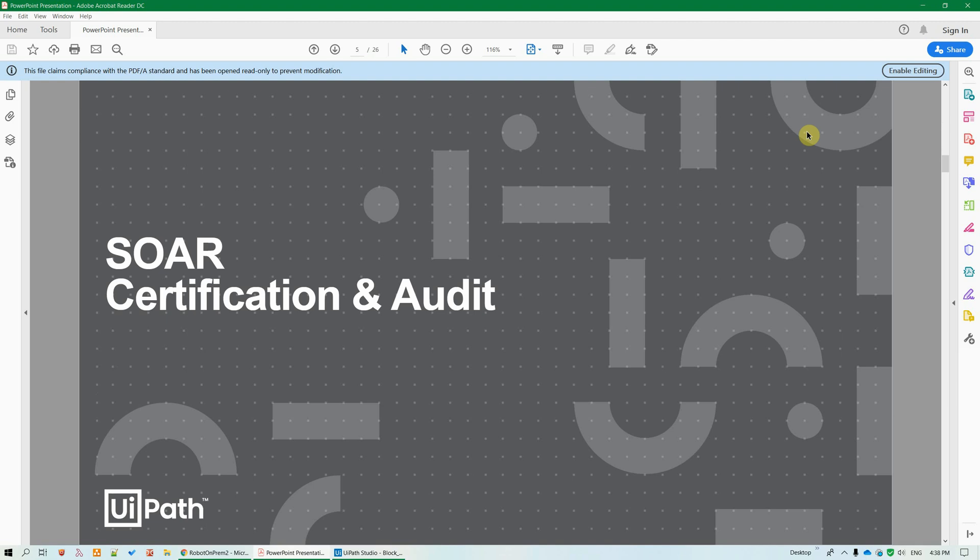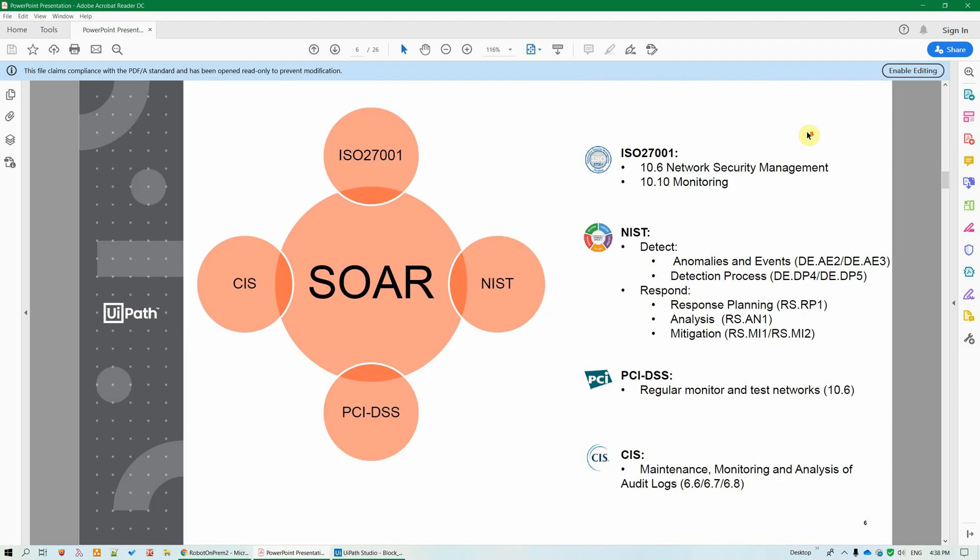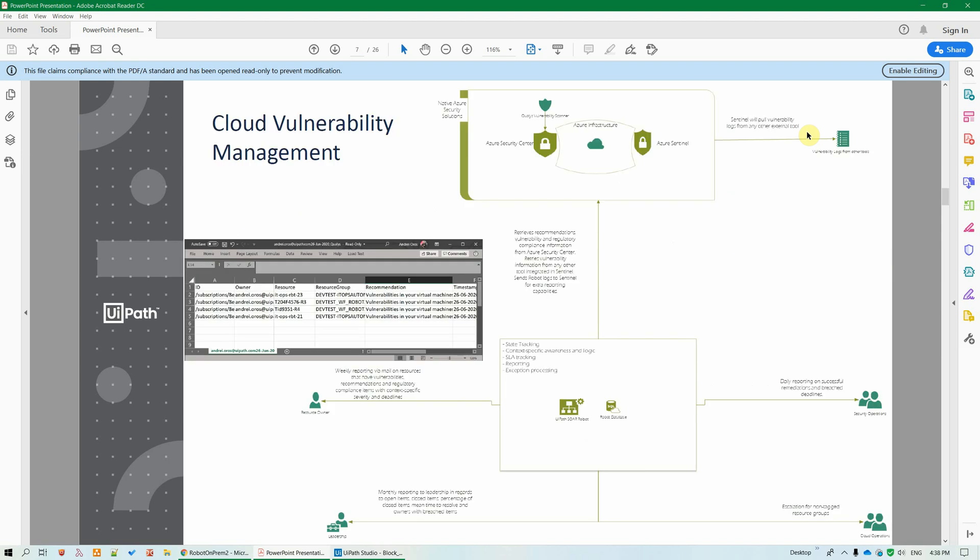Security departments today are overloaded with the management of alerts, vulnerabilities, SecOps tasks, and organizational level audits certification. Our platform can help, for example, with the end-to-end automation of cloud vulnerability management compliance, an important component for SOC 2 certification.